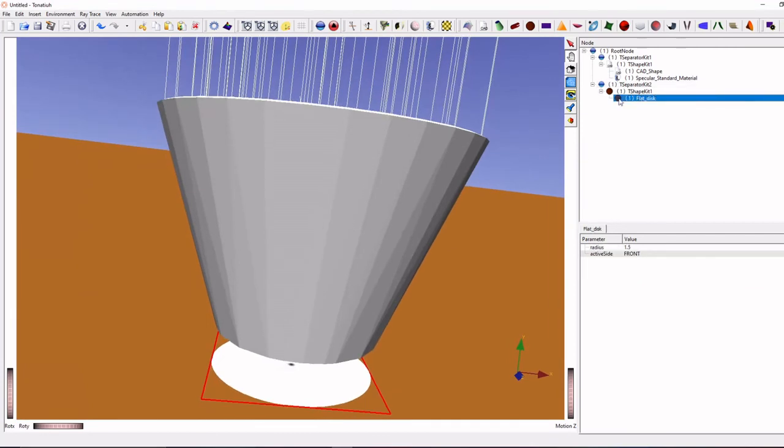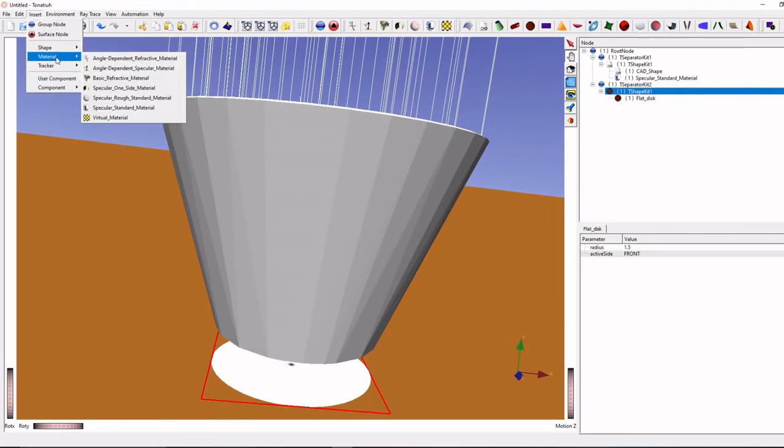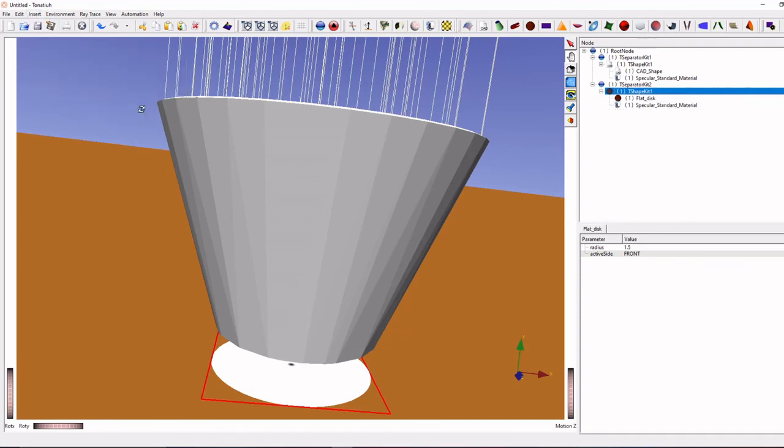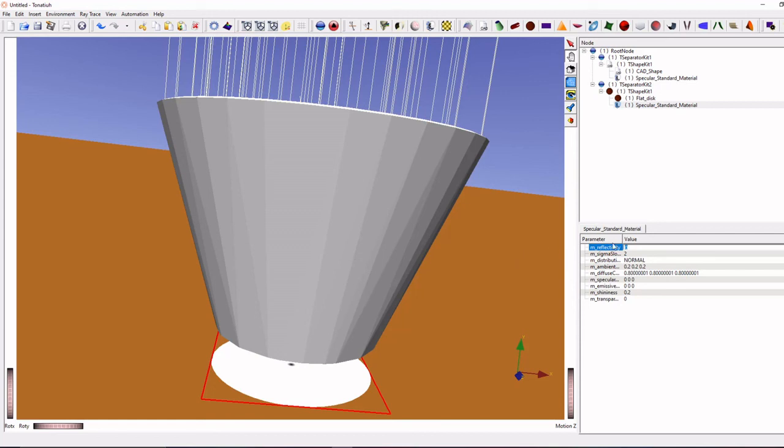Add material also. For our material absorbance duty assume 95 percentage, so it means 0.05 percentage is reflectivity.